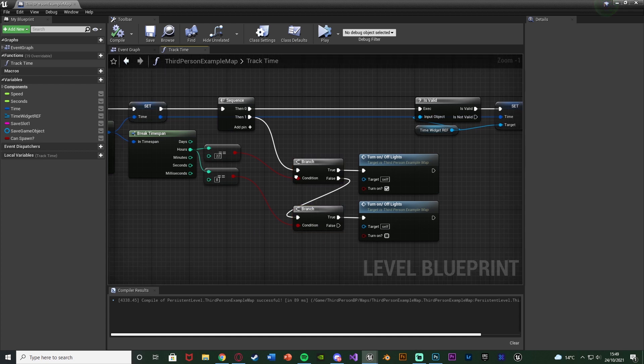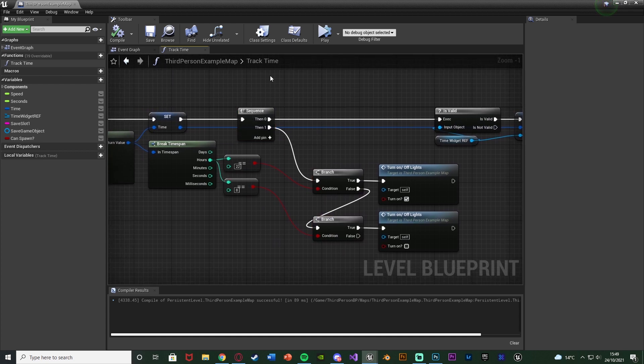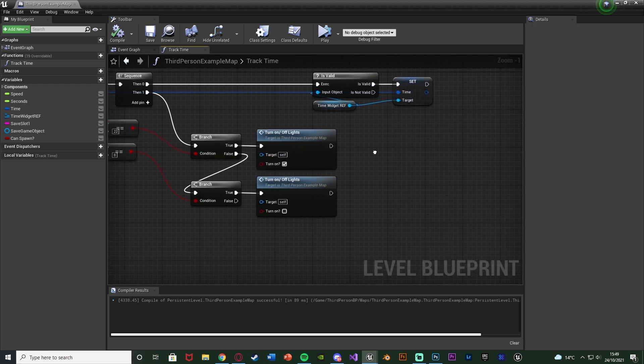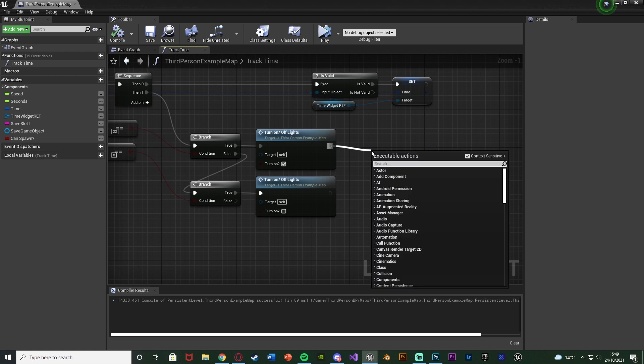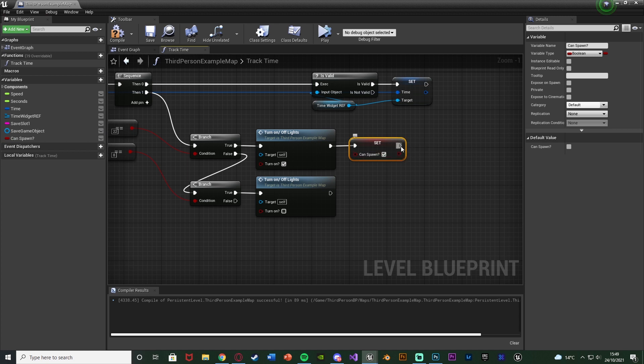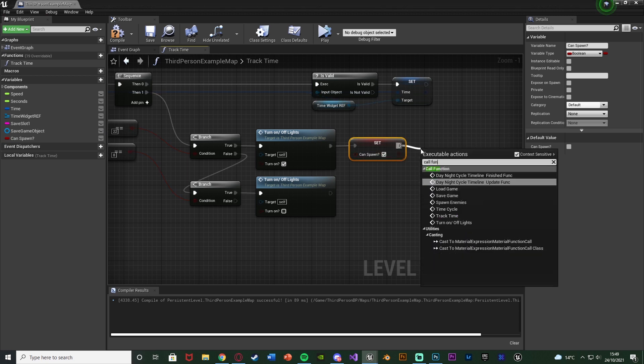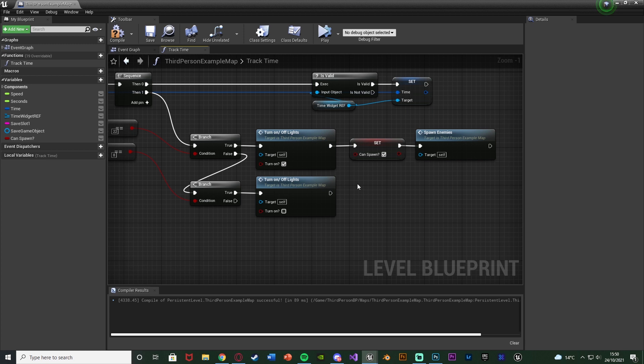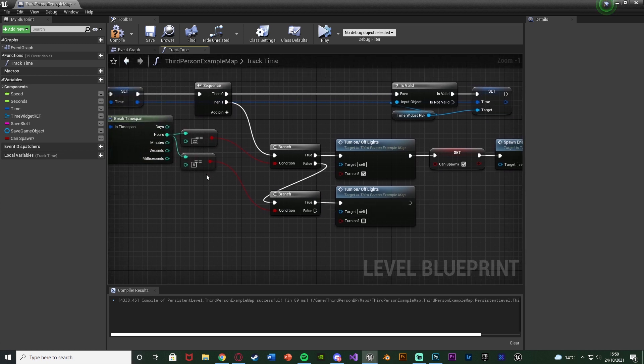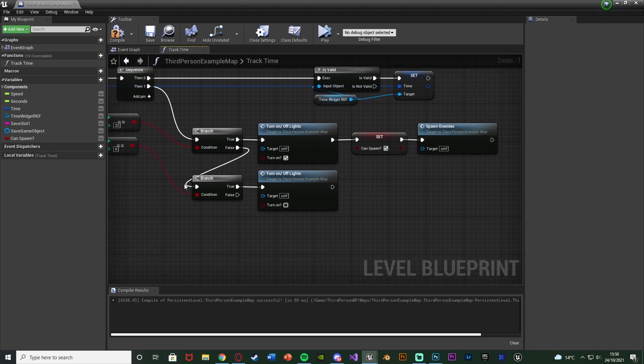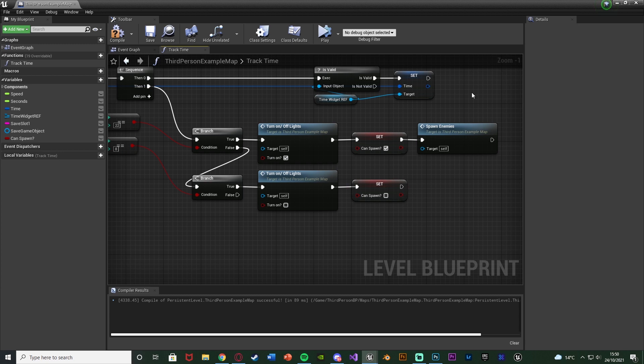These are just going to go into two branches to check which one is true, coming off of a sequence. Firstly, we're going to check to see if it's nighttime. If it is, this is obviously turning on the lights. And what we're also going to do, off of true of the branch, is we're going to set can spawn, and we're going to set it to true. And we're also going to call the function spawn enemies. Off of false of that branch, we're going to go to another branch to see if it's morning. If it is, we're turning off the light. All we're going to do is set can spawn to false. We don't need to call the function again, because we don't want to spawn in enemies anymore.